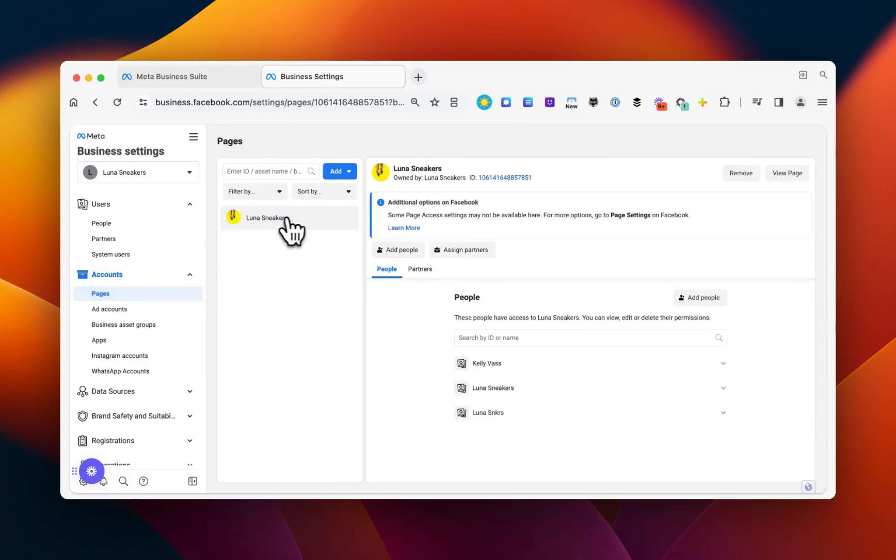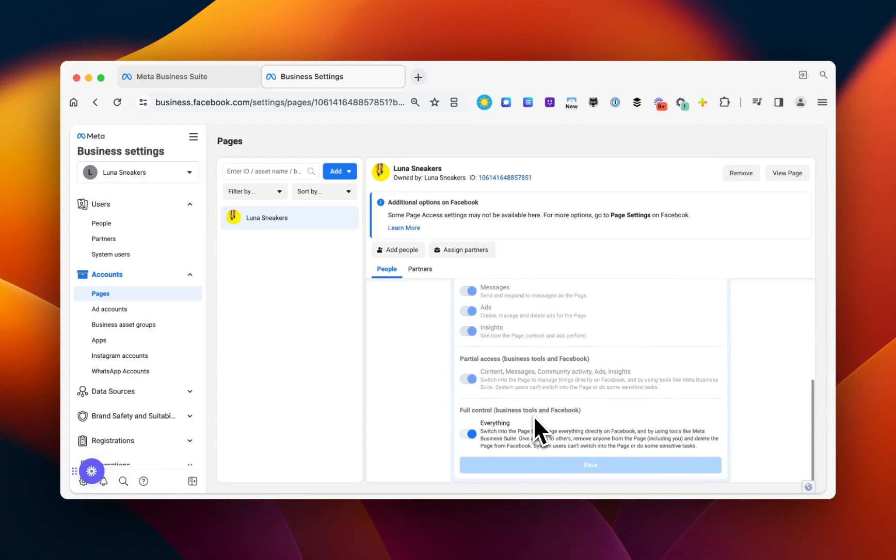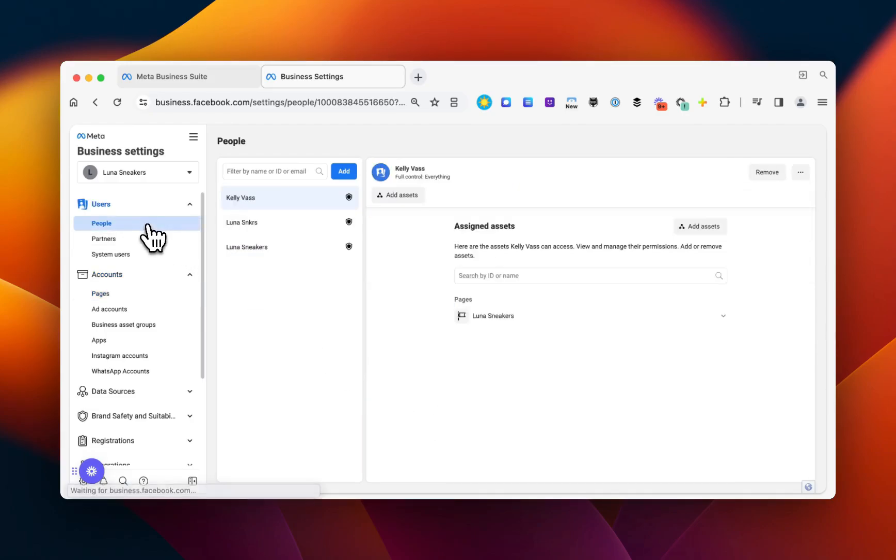You'll see the right business account, and you'll look for the Facebook profile name of the user. Scroll down and make sure full control everything is toggled on.